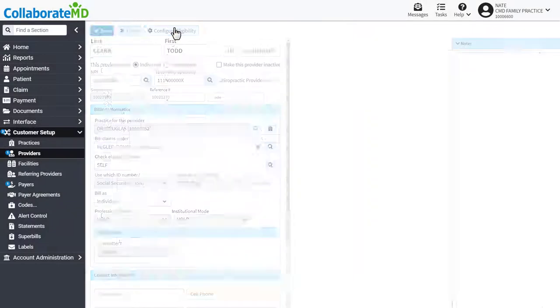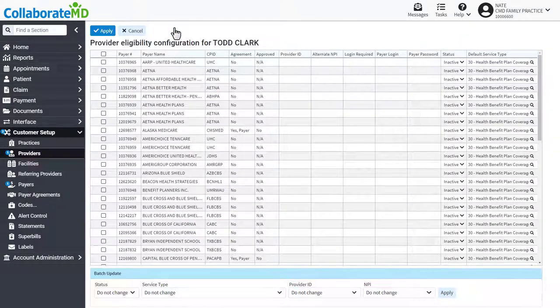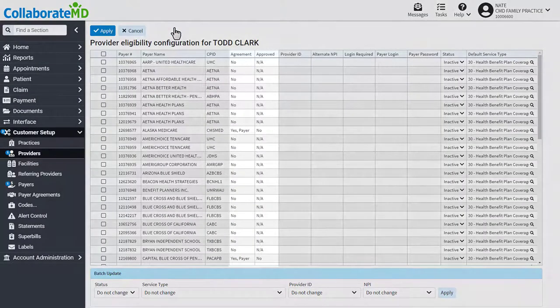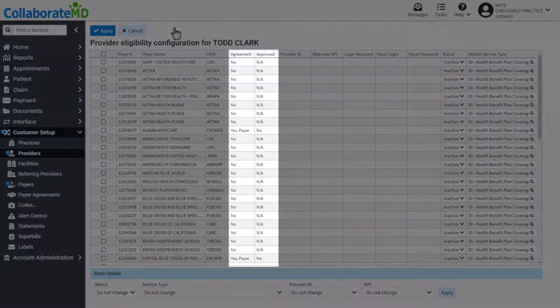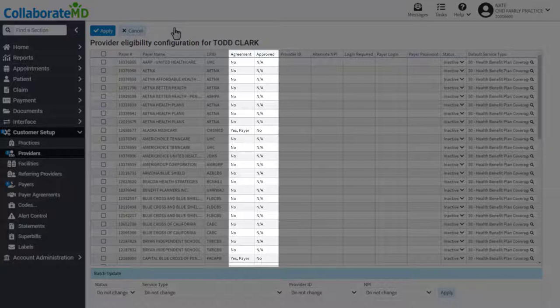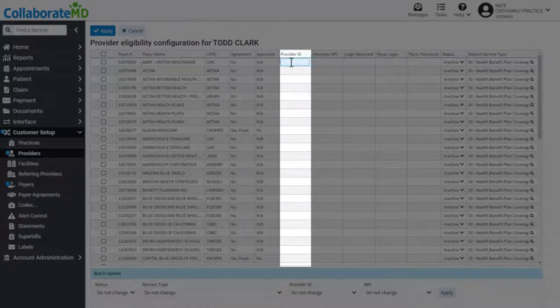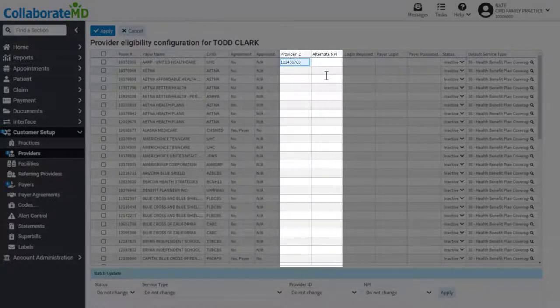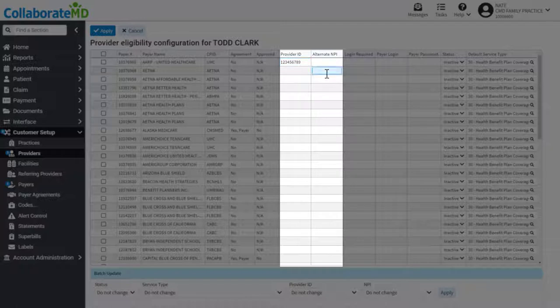You will see all of the payers within the customer account who require an agreement in order to run eligibility checks. To begin, enter the provider ID or alternate NPI the system should use when checking eligibility.